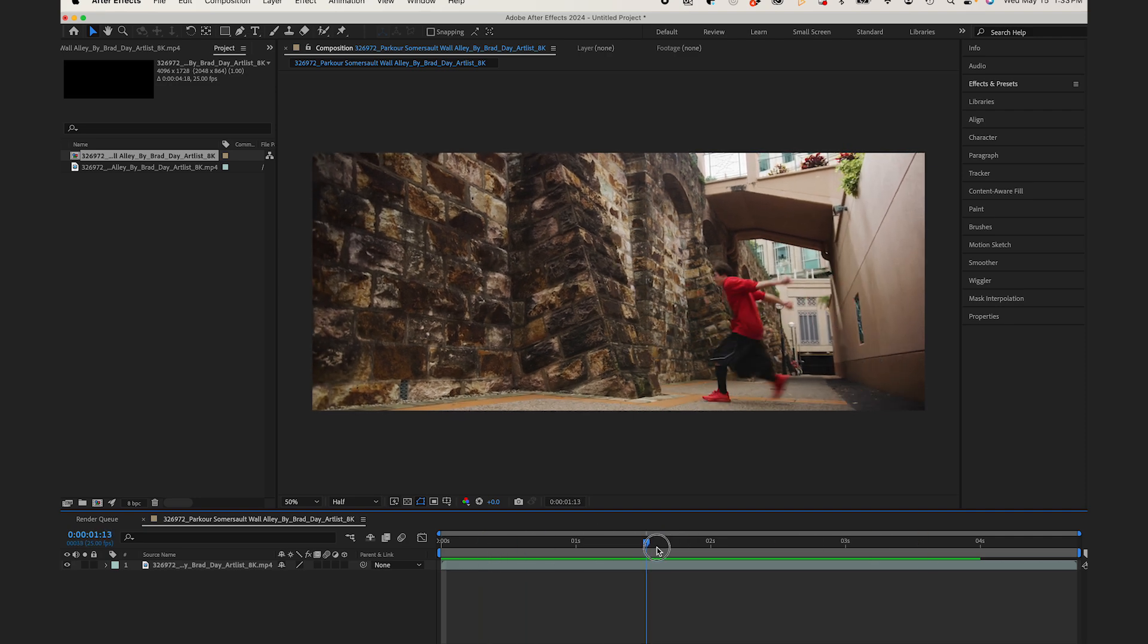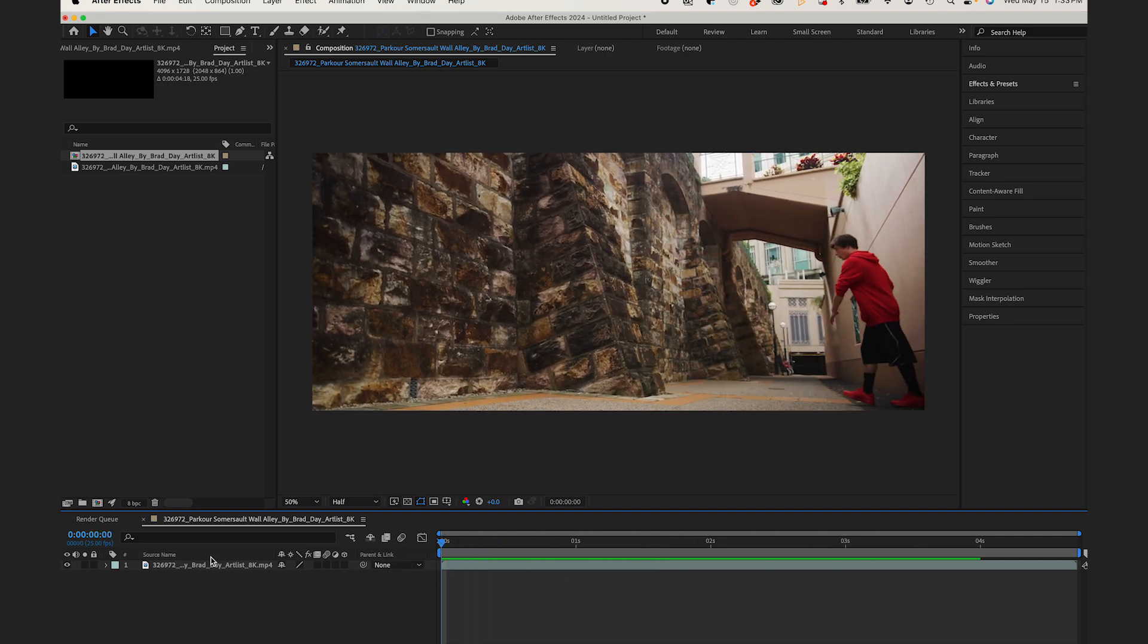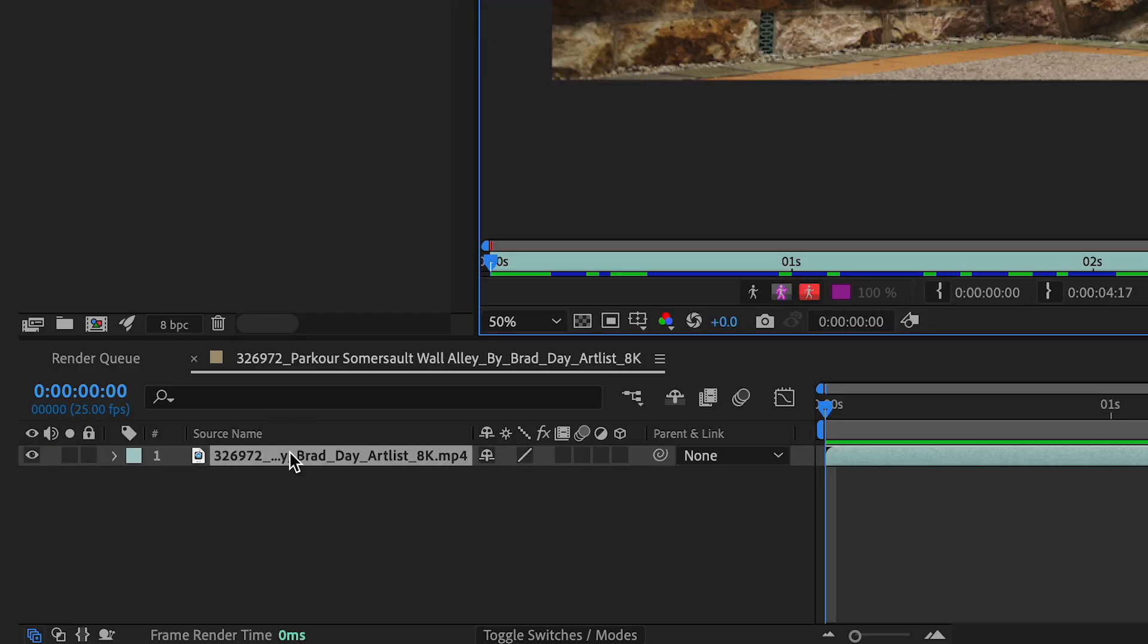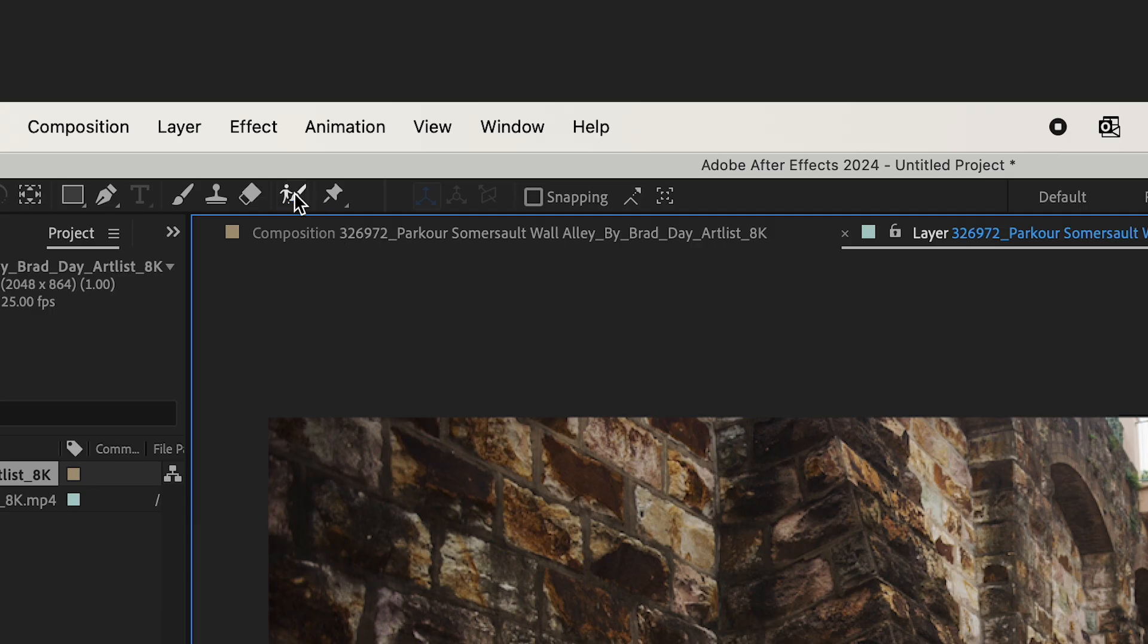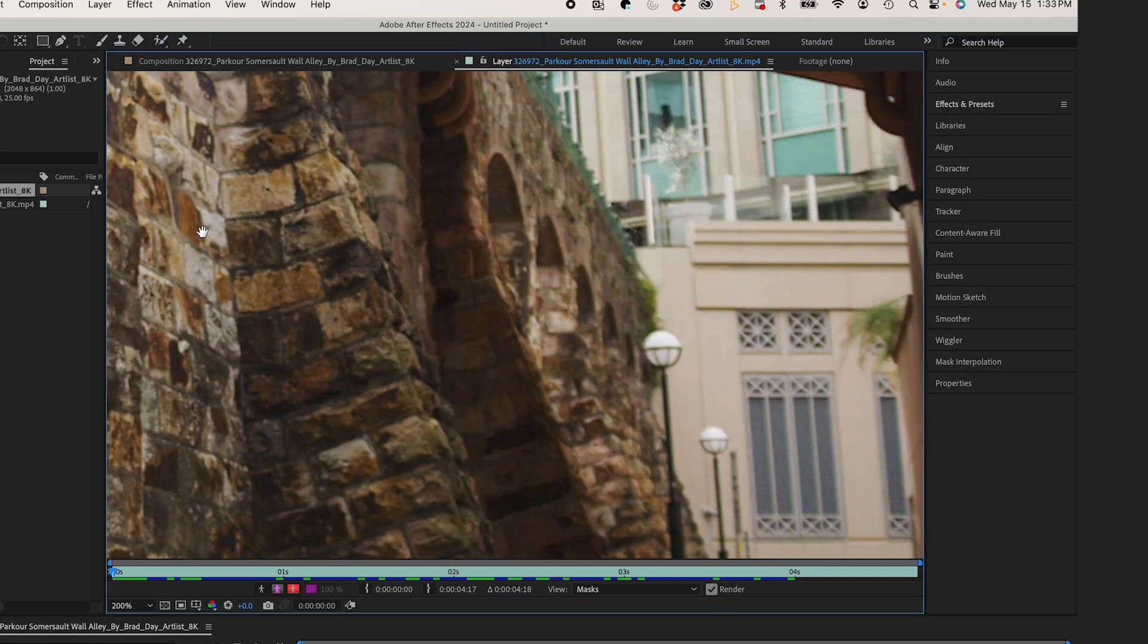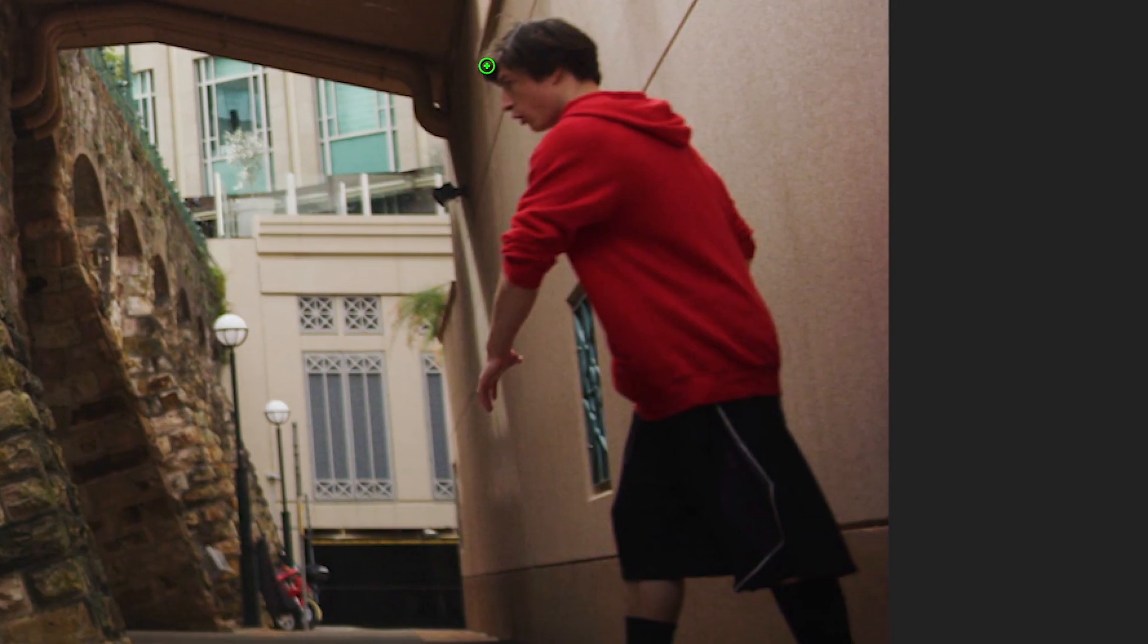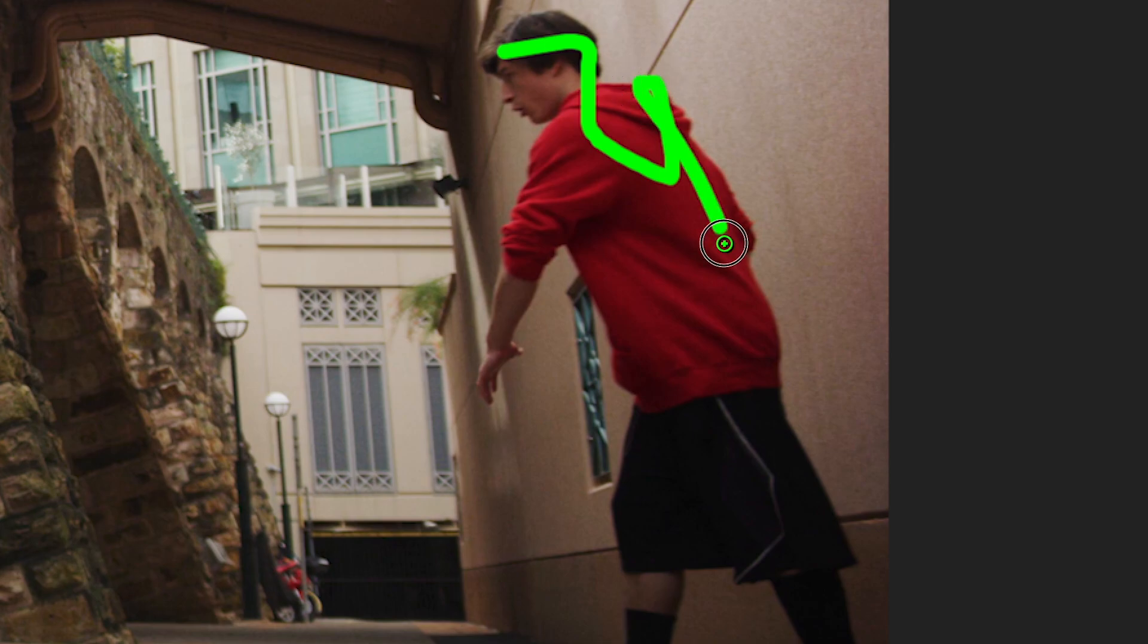First thing I'm gonna do is rotoscope my subject. So I'm gonna double click on my source video, it's gonna take me to the layer panel, and from here I'm gonna select the rotor brush tool. I'm gonna zoom in a little bit and start in the first frame by just rotoscoping my subject roughly.